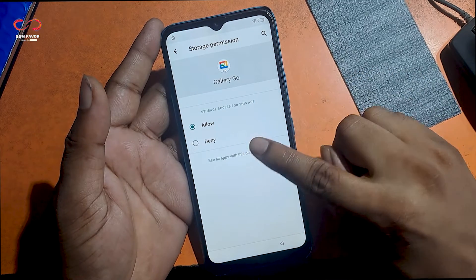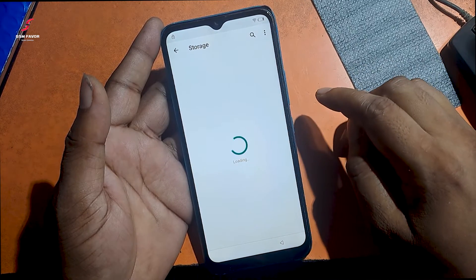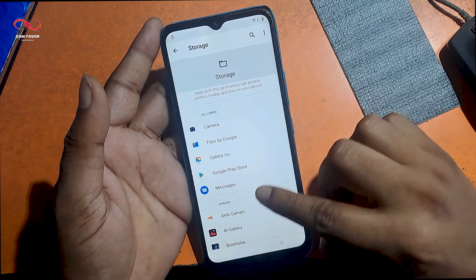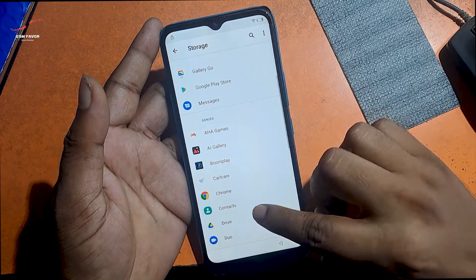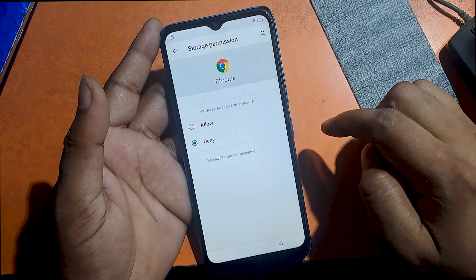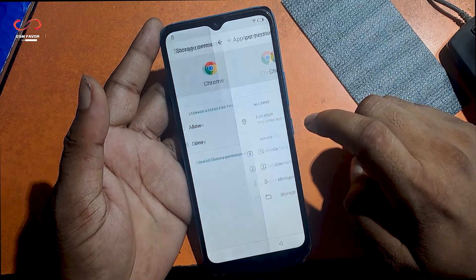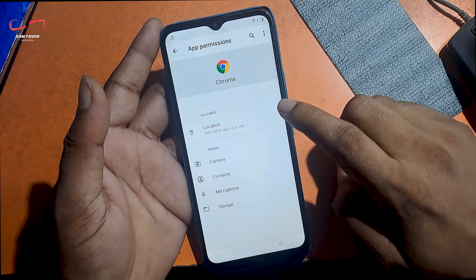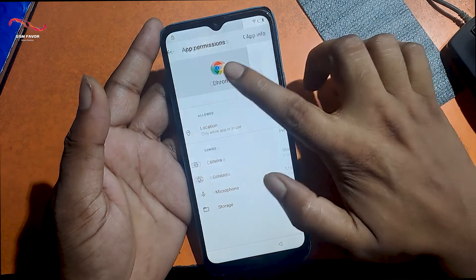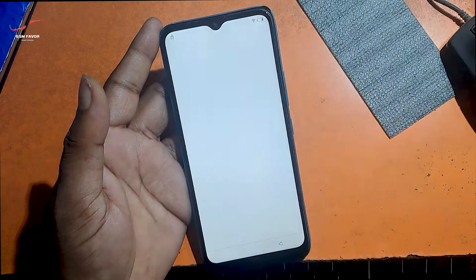Now click see all apps with this permission. Choose Chrome browser and click it. Touch see all Chrome permissions. Now touch Chrome logo icon. Now open Chrome browser.